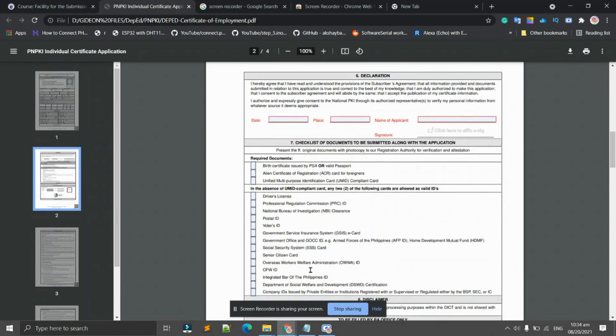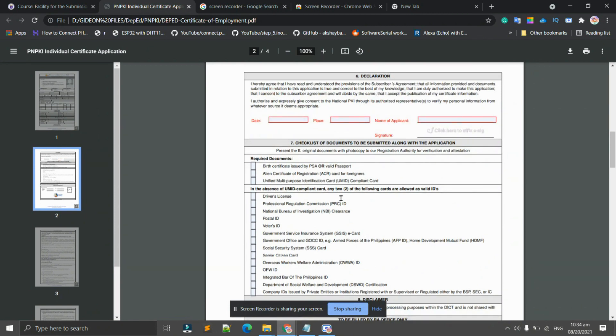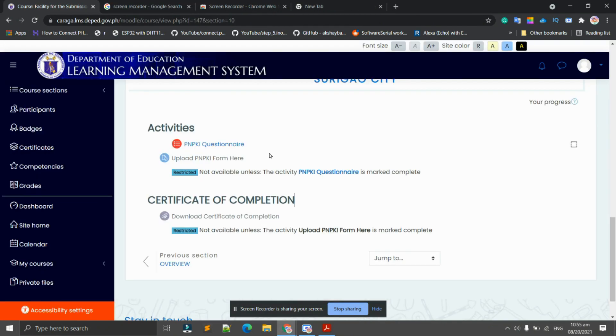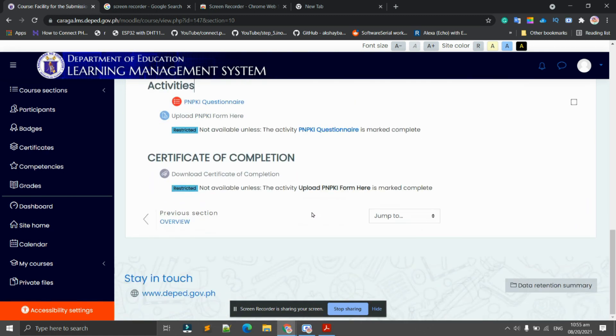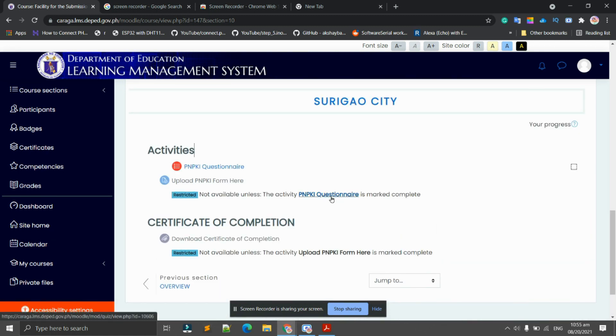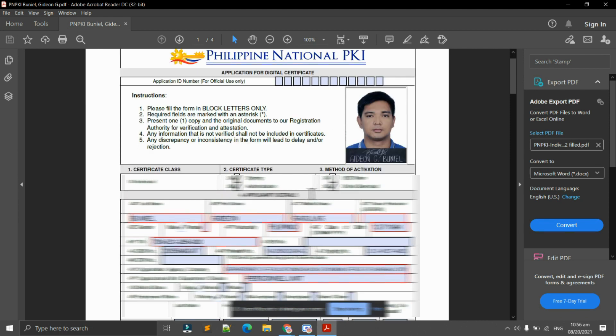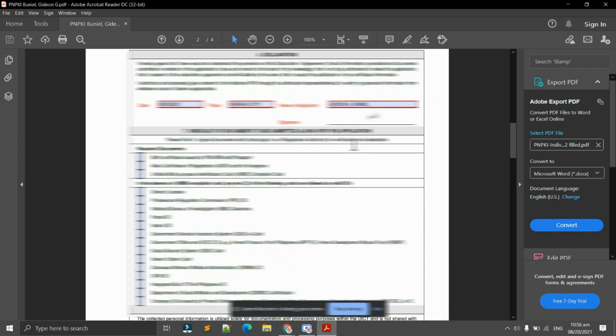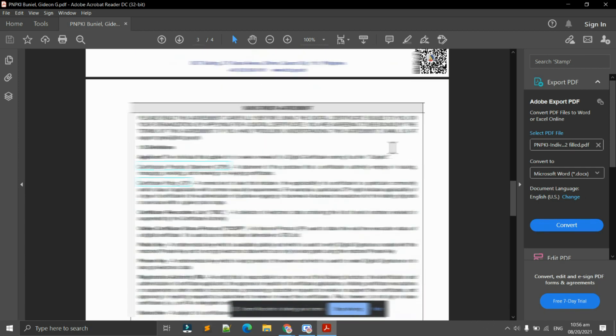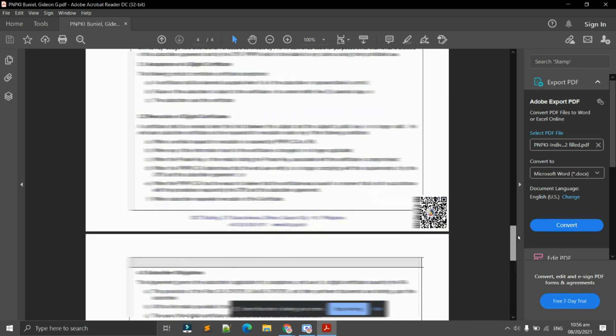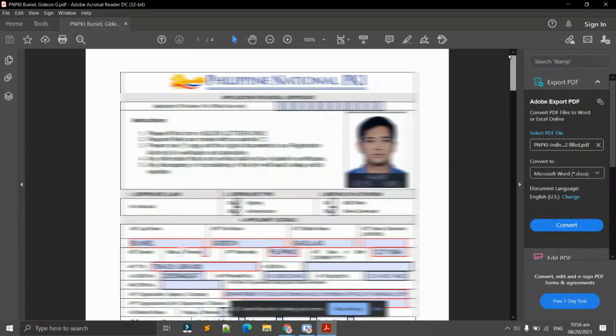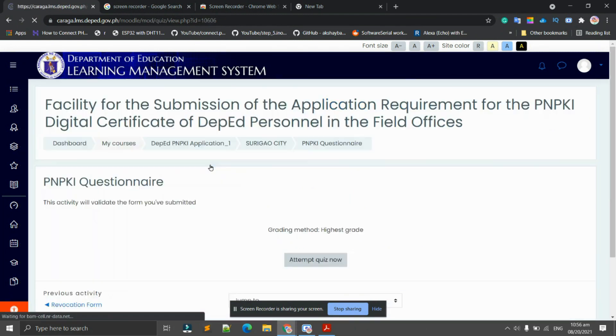Before you can upload it on the LMS, we have activities to complete here. The first one is to answer the PNPKI questionnaire. I just want to remind you that before you proceed with this one, you need to fill out the form accurately first. You need your photo, your details here, and signature affixed here. And on the last part we also need your signature here. If you're done with this one, let's proceed with the PNPKI questionnaire.